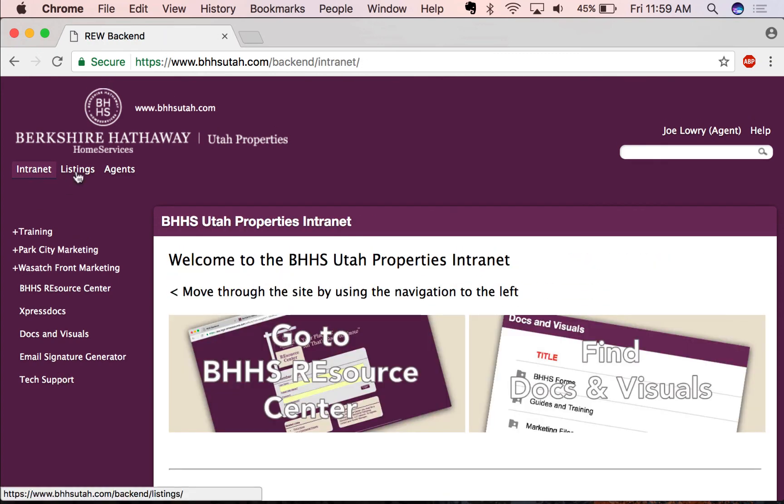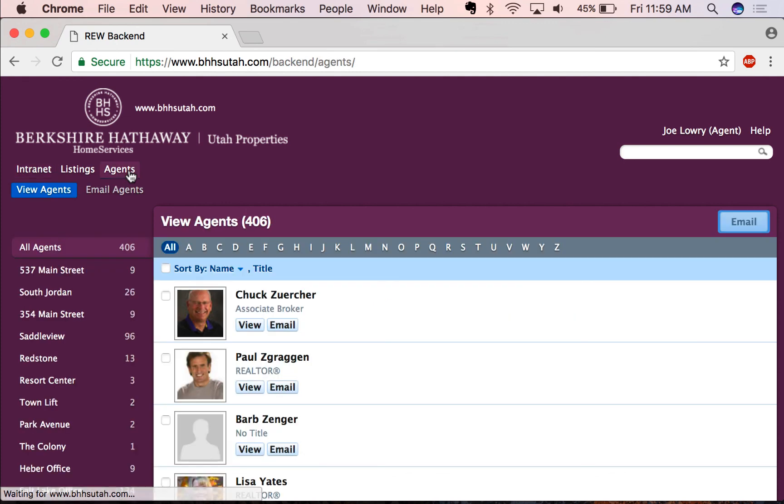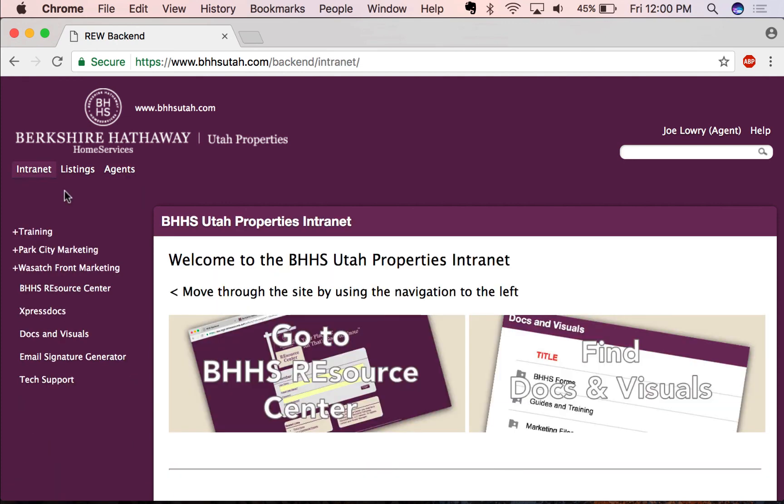In addition, you'll be able to see any of your current listings and get access to the complete agent directory. Be sure to watch the other videos so that you can learn how to do other things on the intranet.